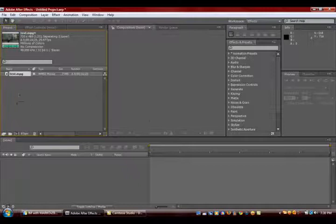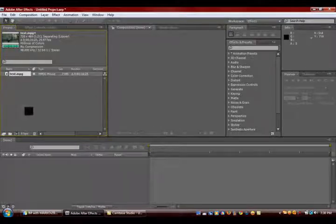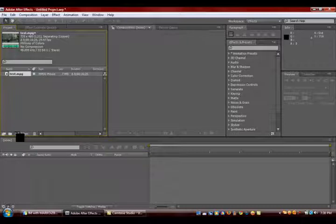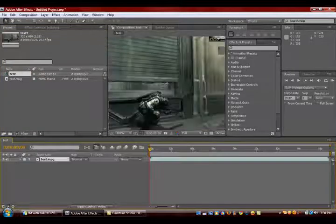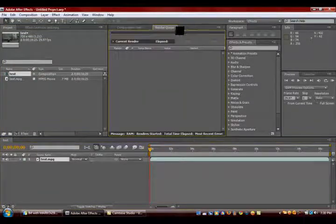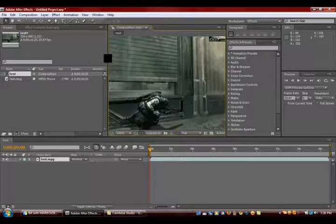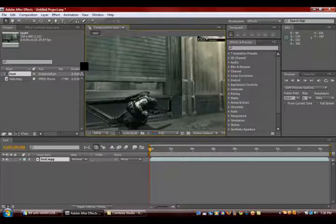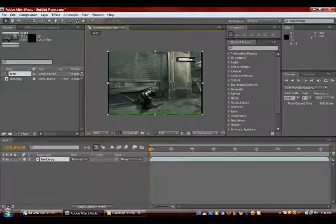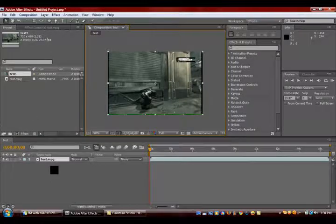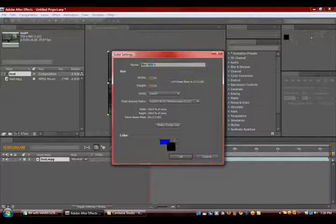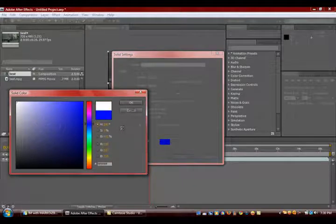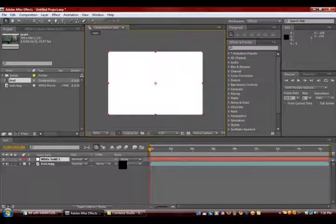Once you import it, you want to click and drag to this little icon and bring it up in the composition. You want to hold Control, press Y, and make the color white. Now click OK.